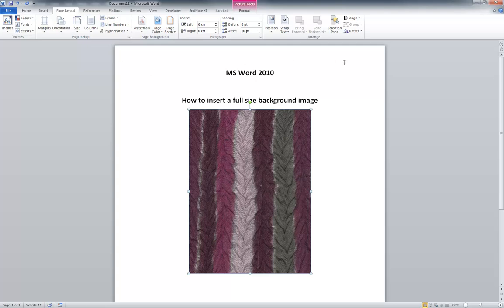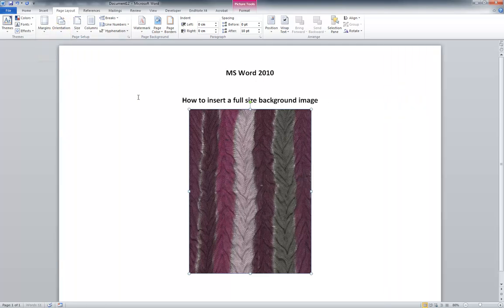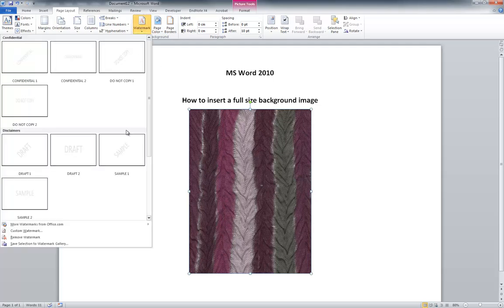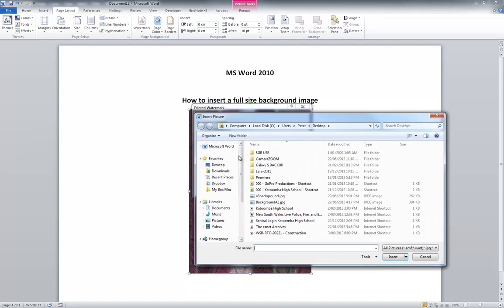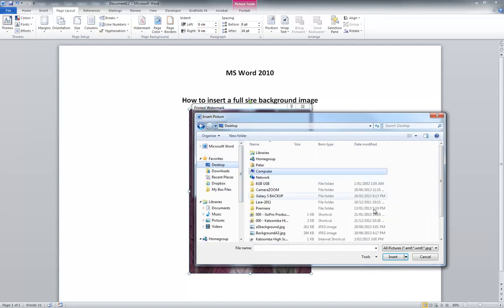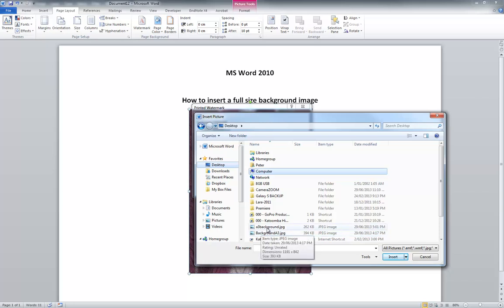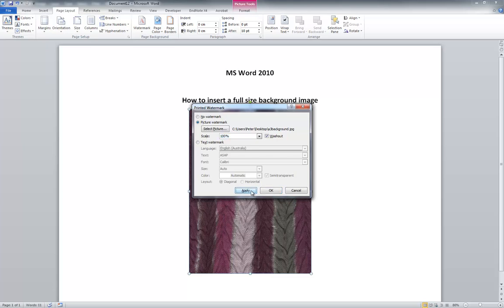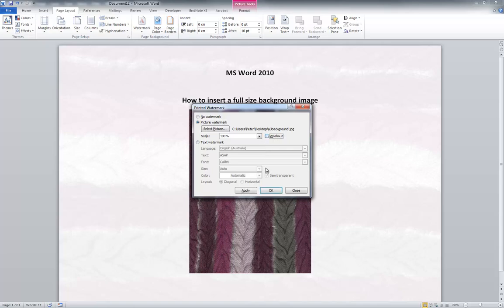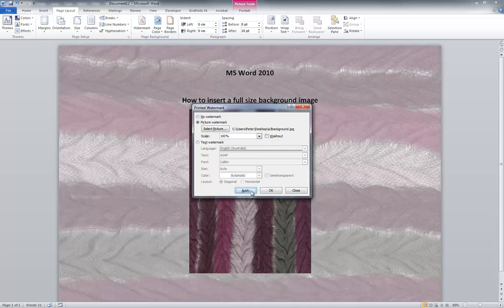Now at the moment this is in portrait so I can change that over to landscape and I'm going to apply the background through a watermark. It'll be a custom watermark, picture watermark, select the image which will be on the desktop. The one I just saved then was A3 background and I want to apply that at 100%. If I hit apply it'll give me a preview and at the moment it's showing it as washed out.